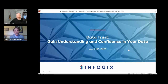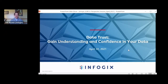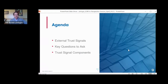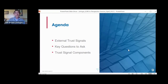Thank you, Eric. Today we are going to talk about data trust and gaining an understanding and confidence in your data. My name is Jeff Brown, Director of Product Management with a focus on data at InfoJix. The agenda we're talking through today covers the concept of trust signals: what are some external trust signals we run into in everyday life, key questions to ask in your organization related to data and trust, and what trust signal components you can embed in your organization.